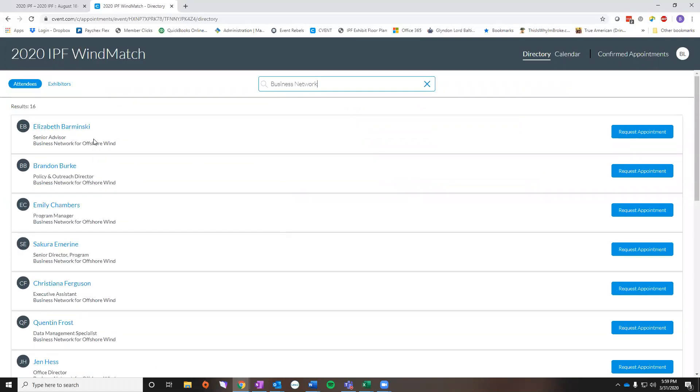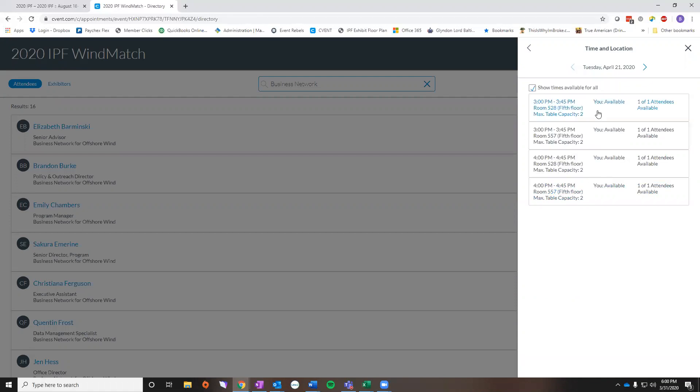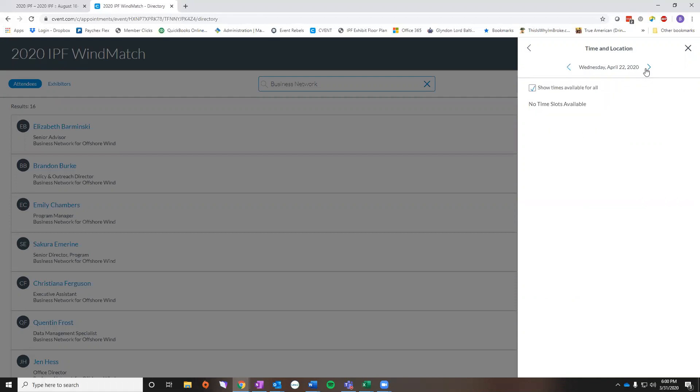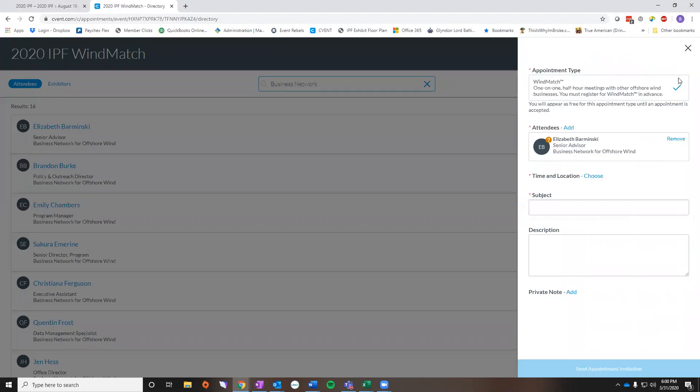So let's say I needed to schedule an appointment with Elizabeth Barminski. You're going to click request an appointment and it's going to take you to the same screen. The only difference here is you cannot just block your schedule. So you're going to make a meeting. You have your attendee already. You'll choose a time and location that works for both of you. Again, you can scroll through any of the days that we have available and then you're going to finish filling it out and send the appointment invitation.